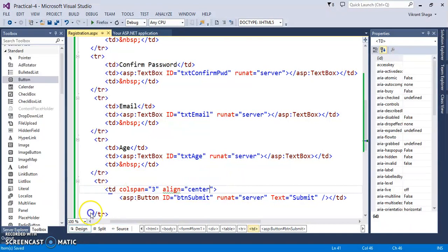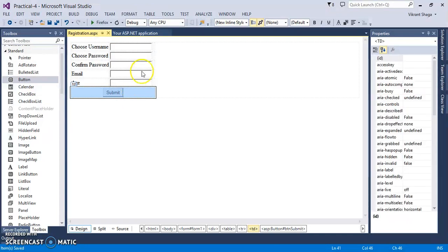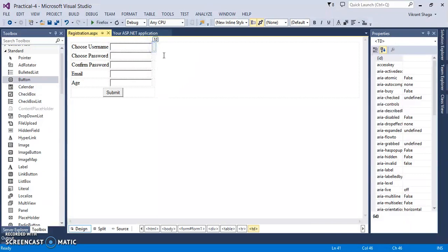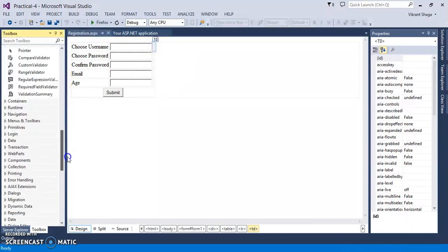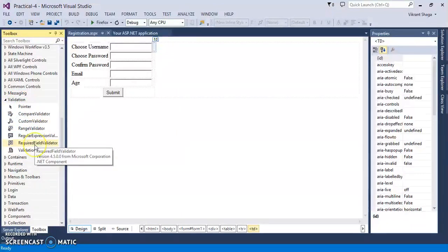So if you see this design on this particular page, this will be a simple registration form. There is one more column over here. I have given all the previous blanks. So here we need to take some validation controls. So if you see here in the standard toolbox, we have some validation controls.